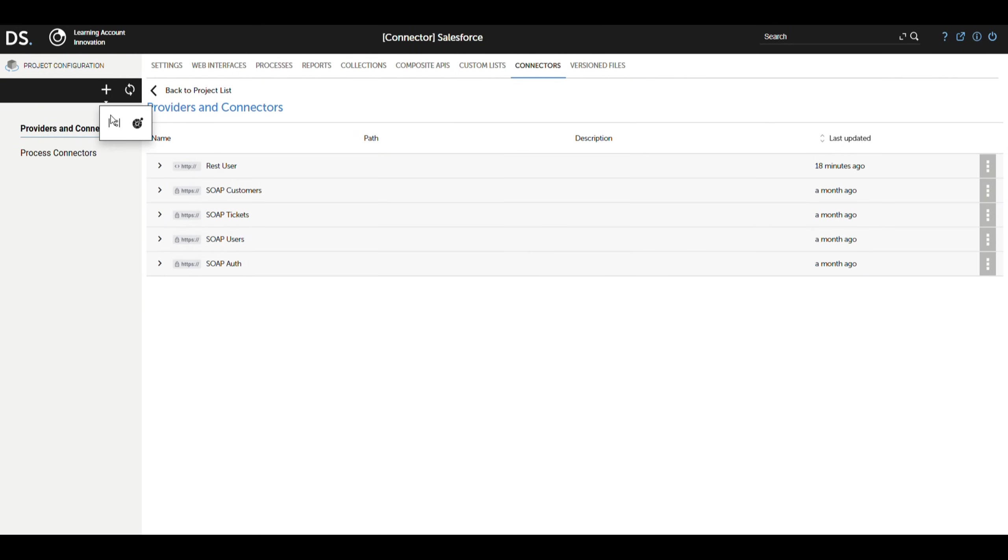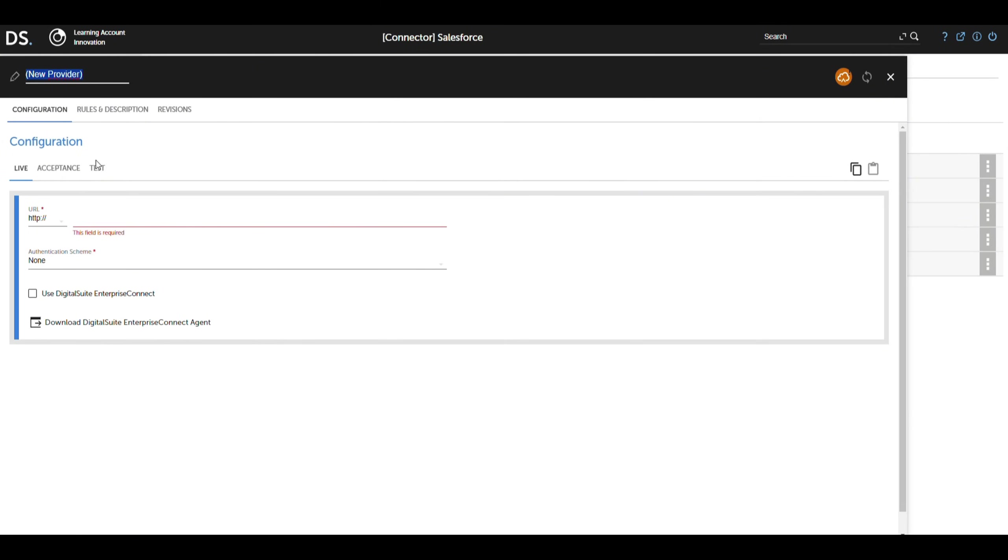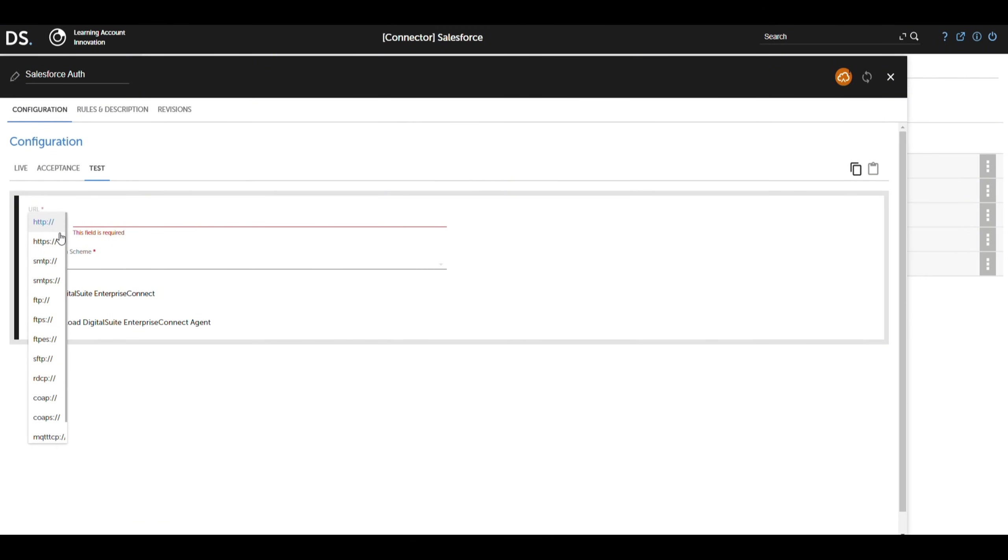We assign the name SalesforceAuth to the provider, making it easy to identify within the project. The URL we use for this provider is https://login.salesforce.com, which is Salesforce's official endpoint for user authentication.